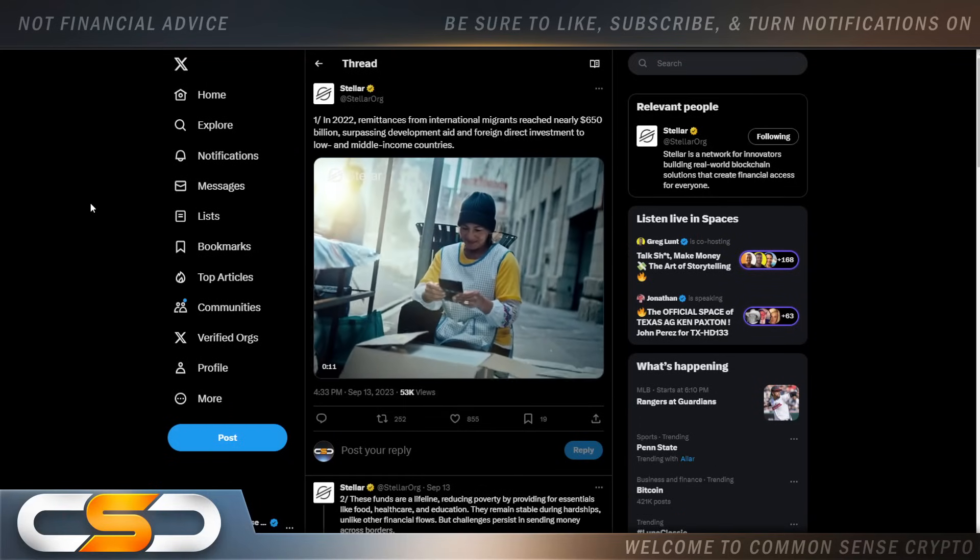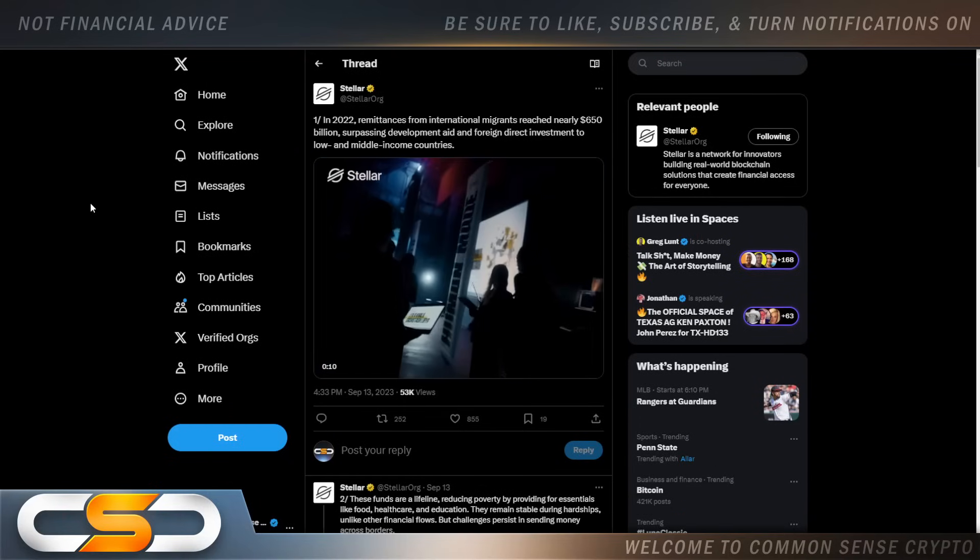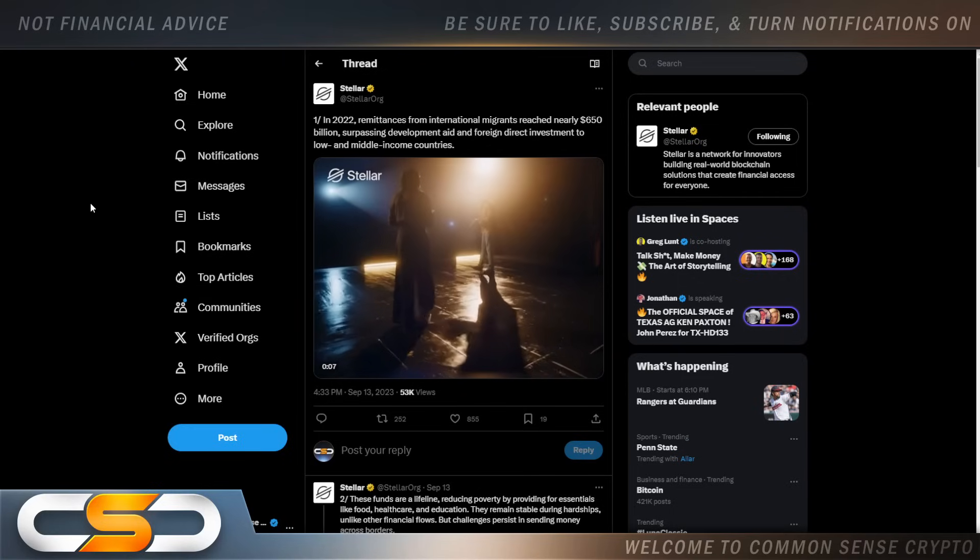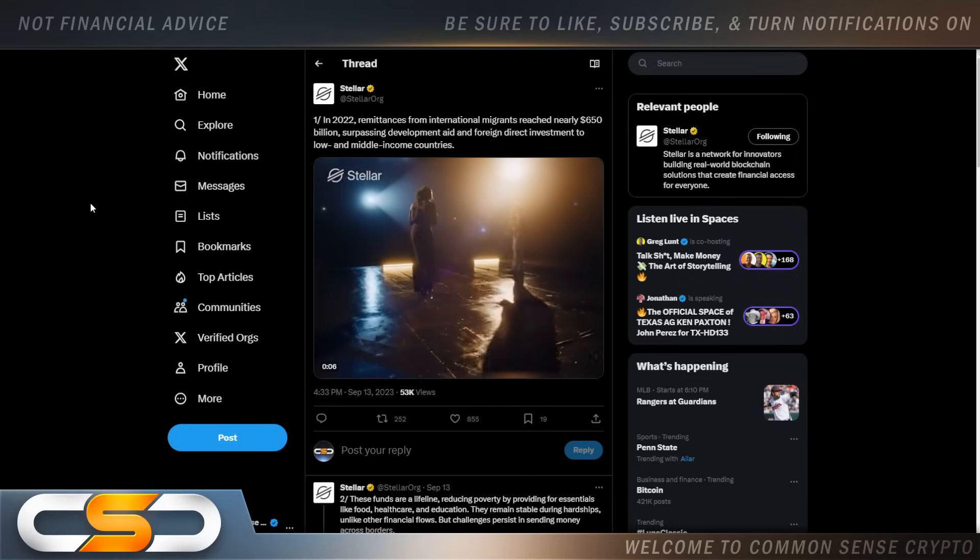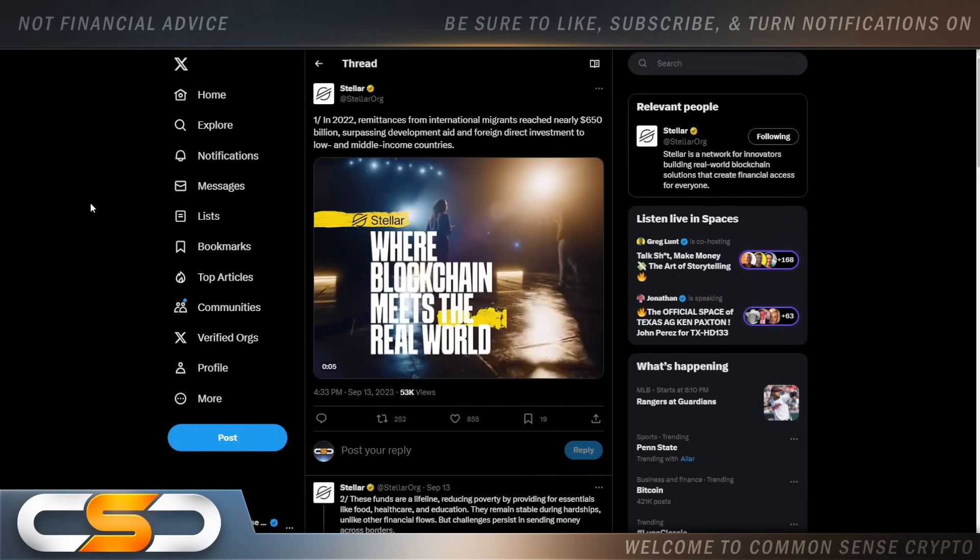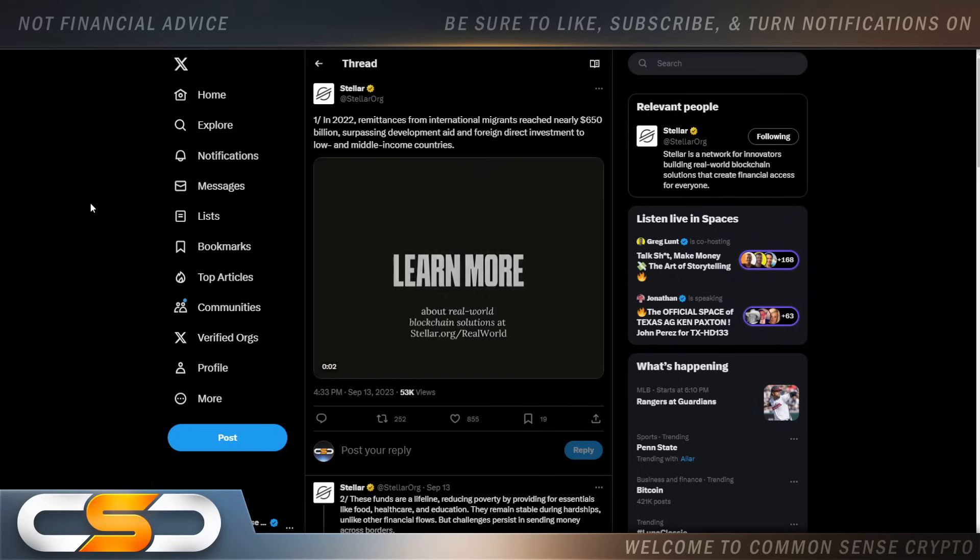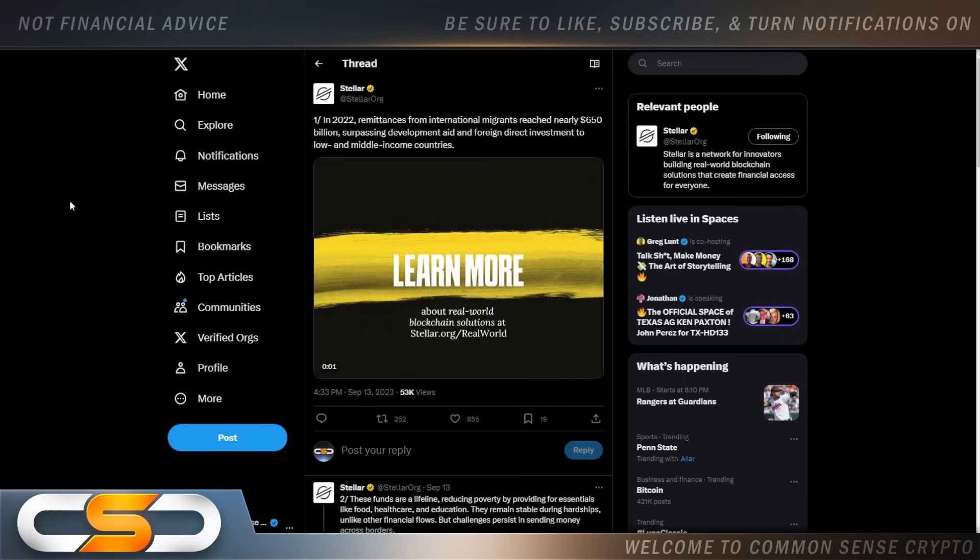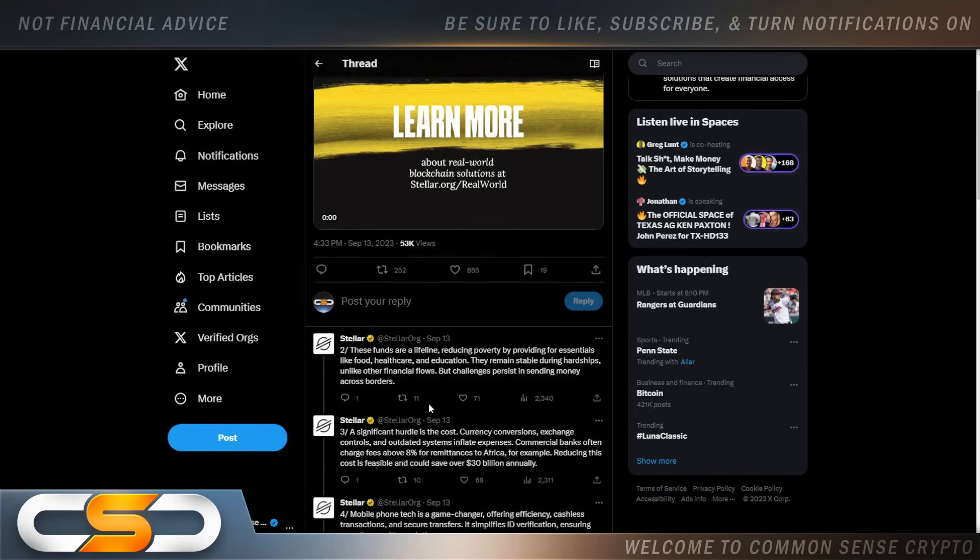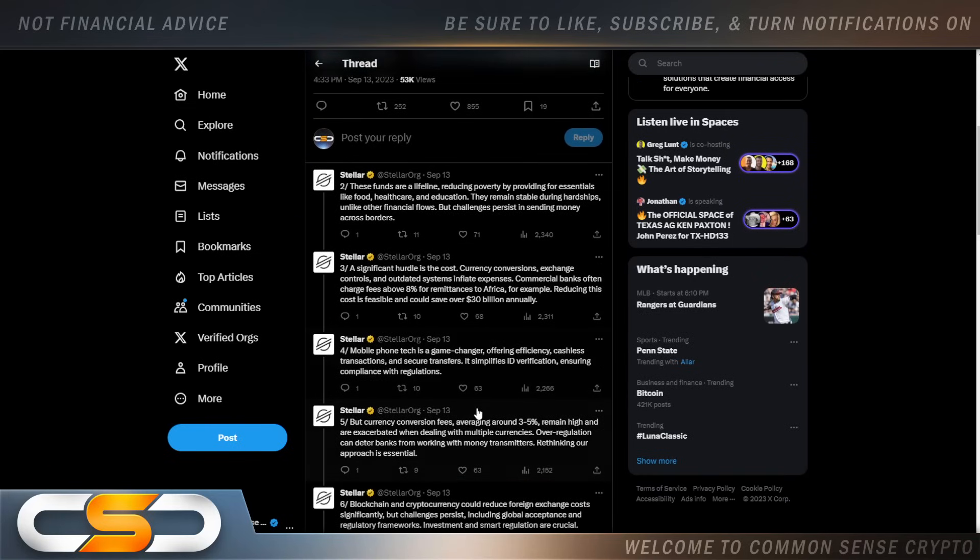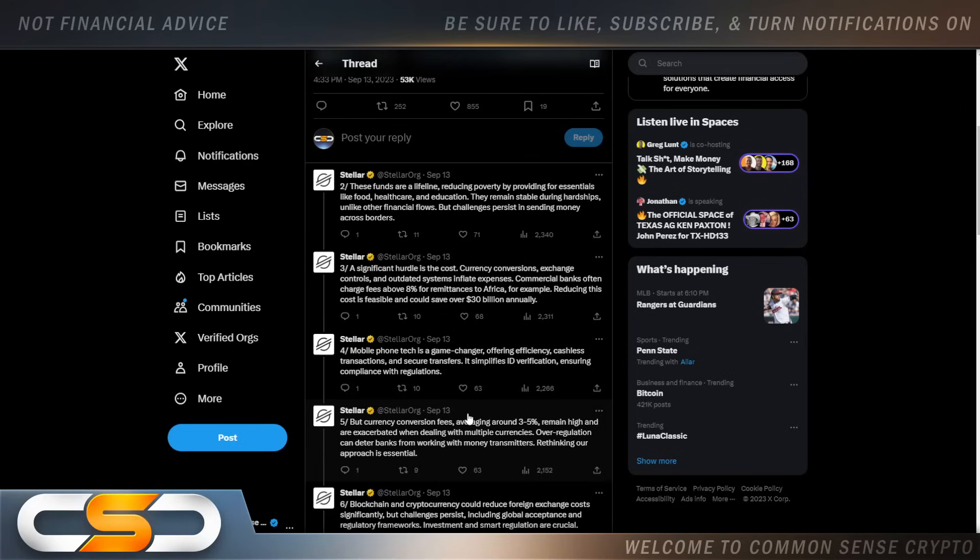So in 2022, remittances from international migrants reached nearly $650 billion, surpassing development aid and foreign direct investments to low- and middle-income countries. These funds are a lifeline, reducing poverty by providing for essentials like food, health care, and education. They remain stable during hardships unlike other financial flows. But challenges persist in sending money across borders. This is a real-world use case being utilized all throughout the world right now. And again, this shows you the utility behind XLM.